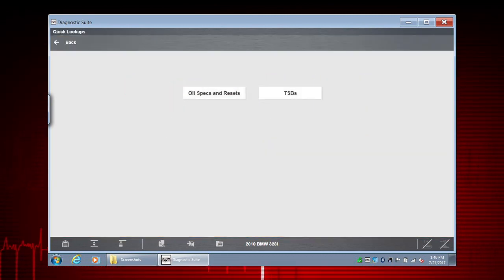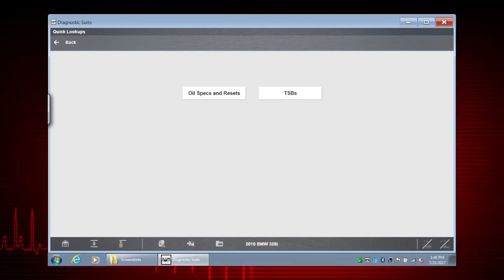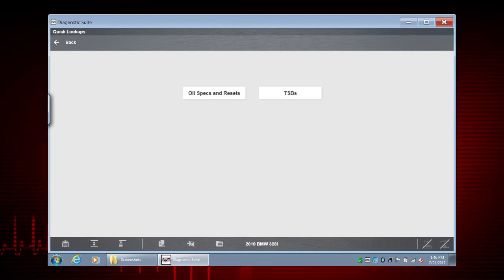To access TSBs, you'll need to identify a vehicle just like we did for oil specs and resets.